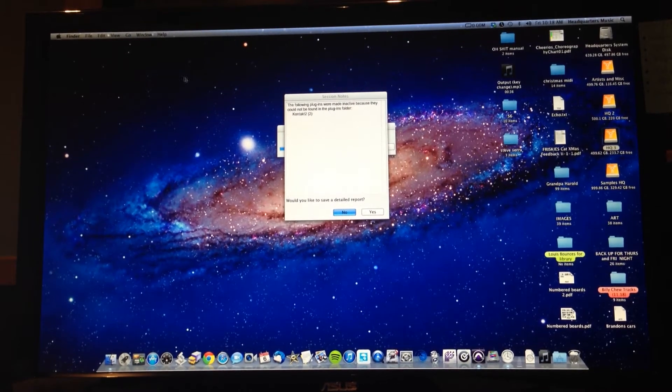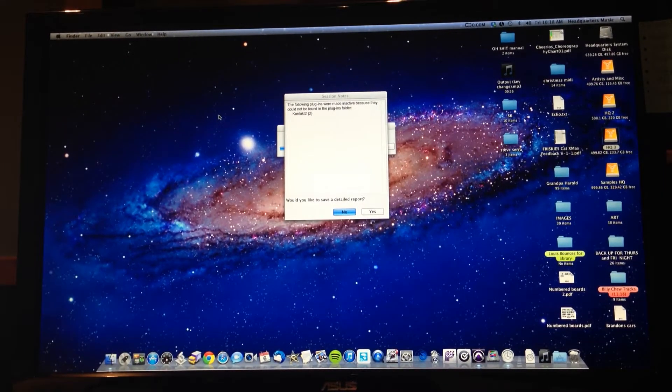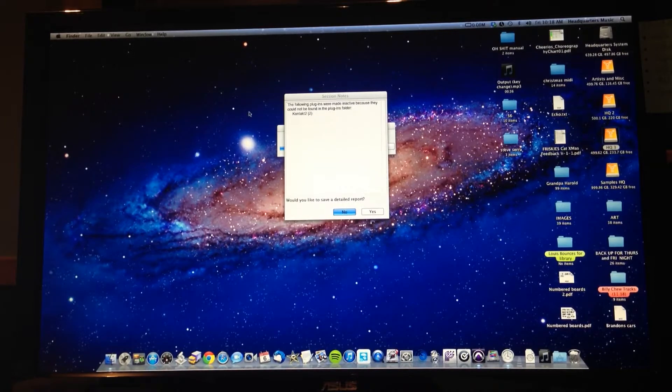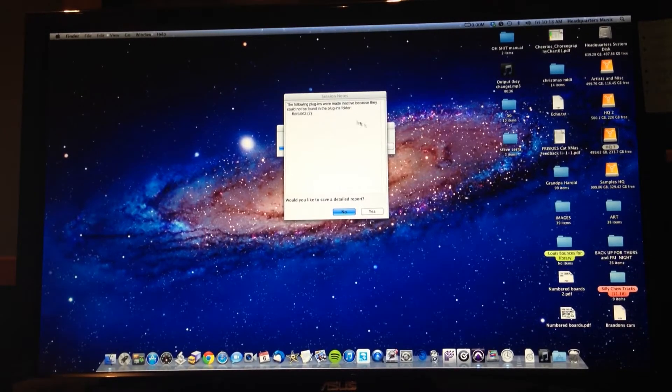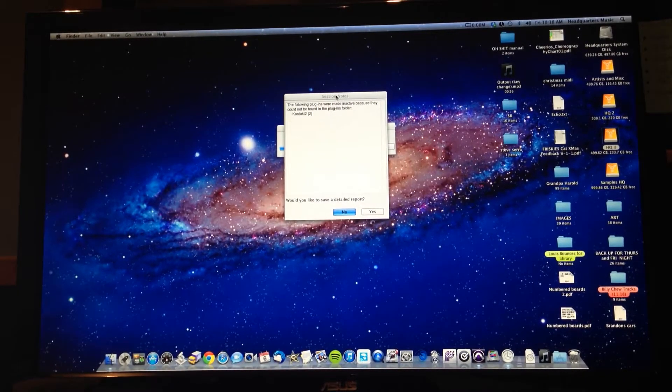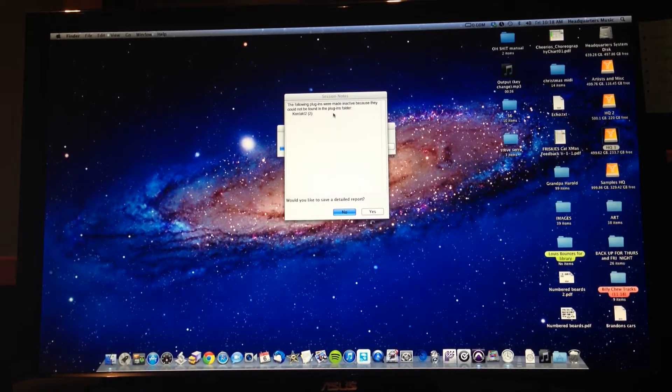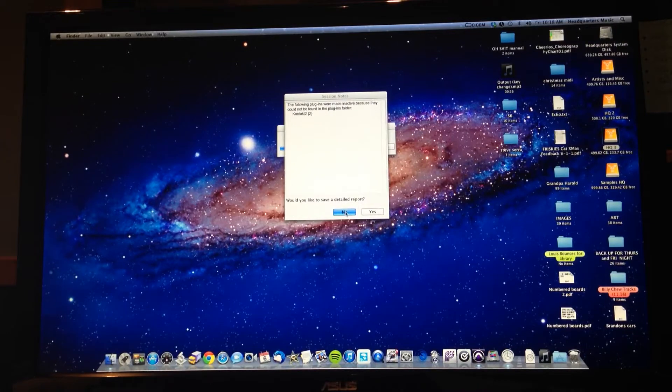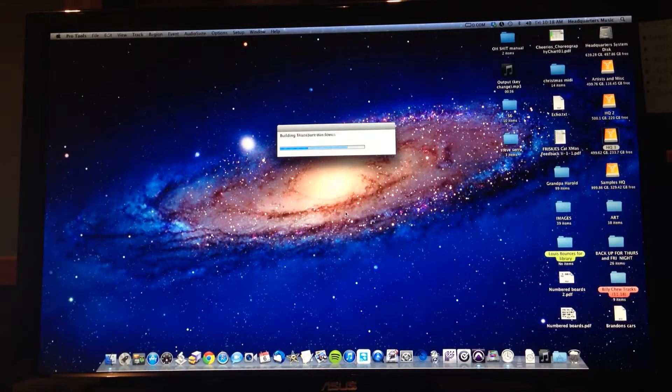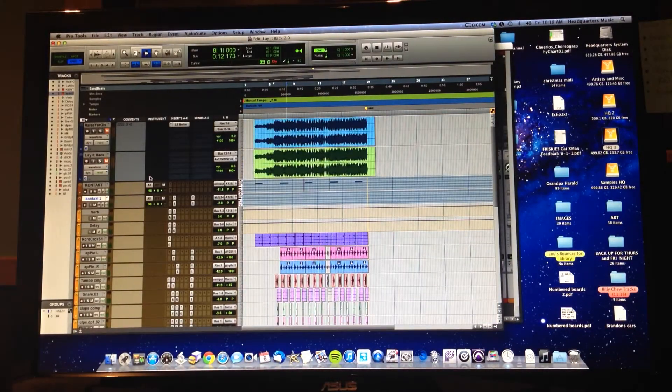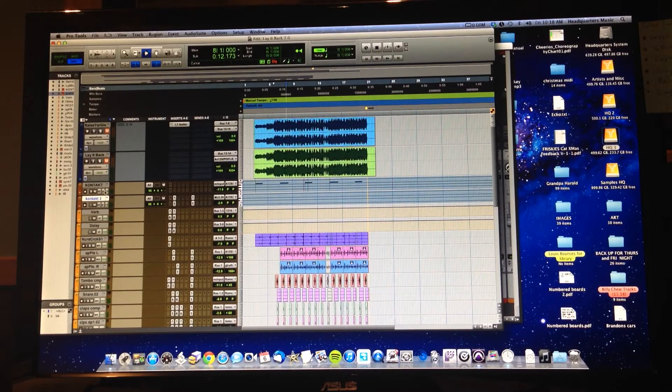Alright, we're going to update Contact 2 plugin to Contact 5. When you open your older session and it says the following plugins were made inactive and you see Contact 2 listed, you know you're going to have to do it. So let's take a look. There are two Contact plugins here, so we're going to be importing to Contact 5.